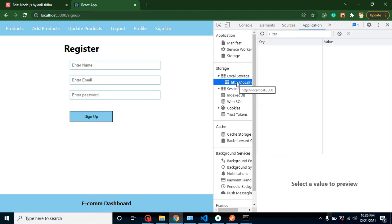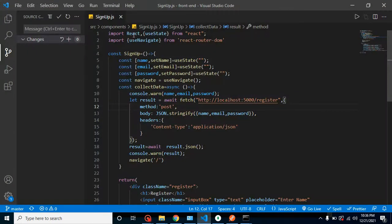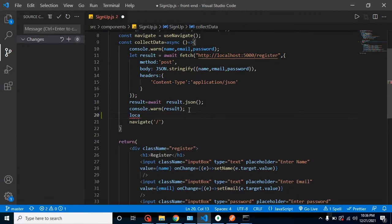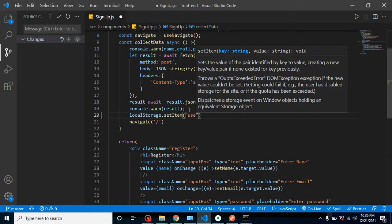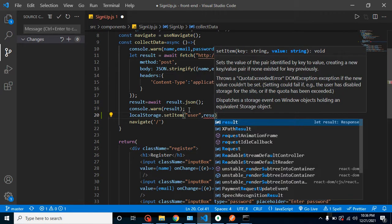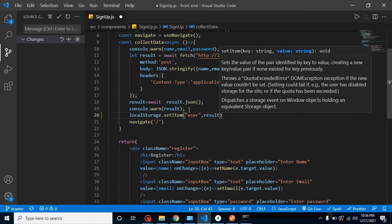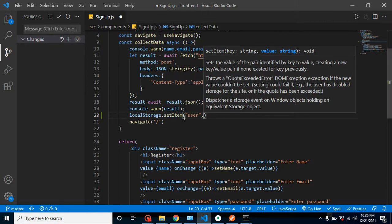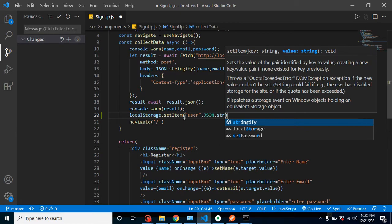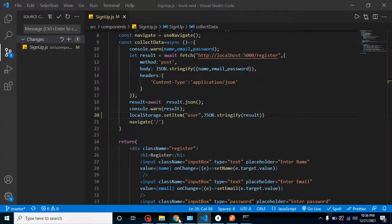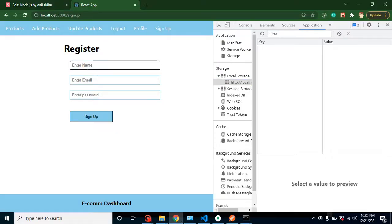Let's go to the signup page and add one line of code: `localStorage.setItem()`. It takes two parameters — a key and the data to store. One important thing: we cannot store JSON data directly in local storage, we need to stringify it. So we use `JSON.stringify(result)`. Let's check if this is working.